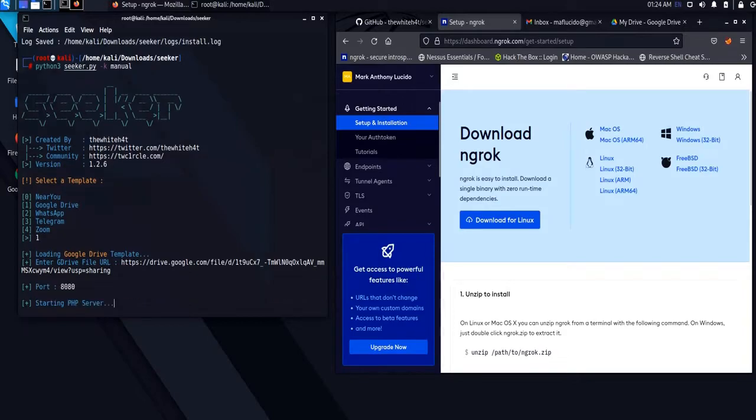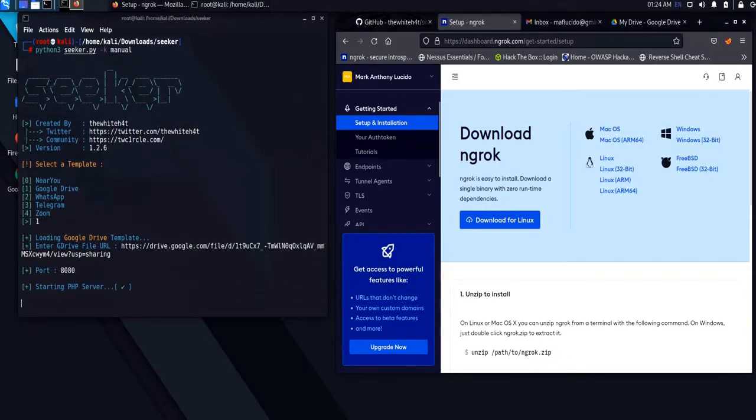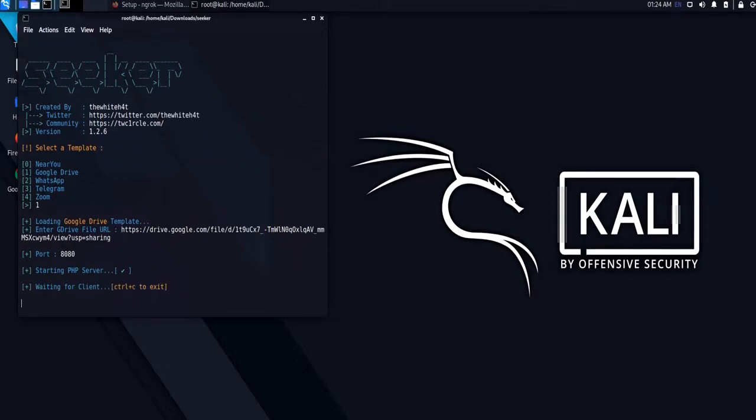In our terminal, just hit enter to execute the script and wait for our target or client to connect.